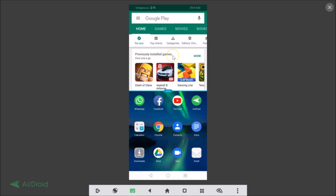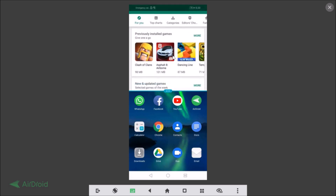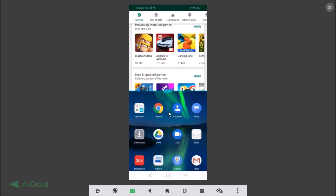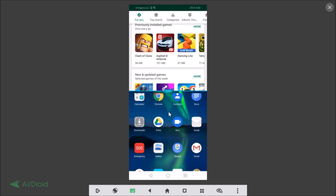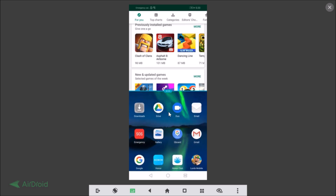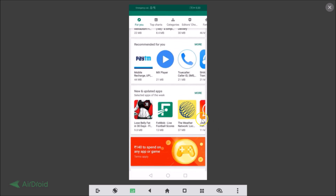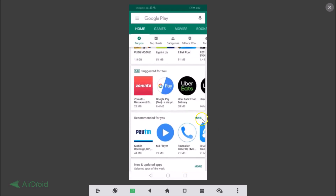You can see we are now in split screen mode. The second screen is available and you can open any application of your choice there. To go back to normal screen, just tap and hold the split screen button and you are back to normal screen mode.